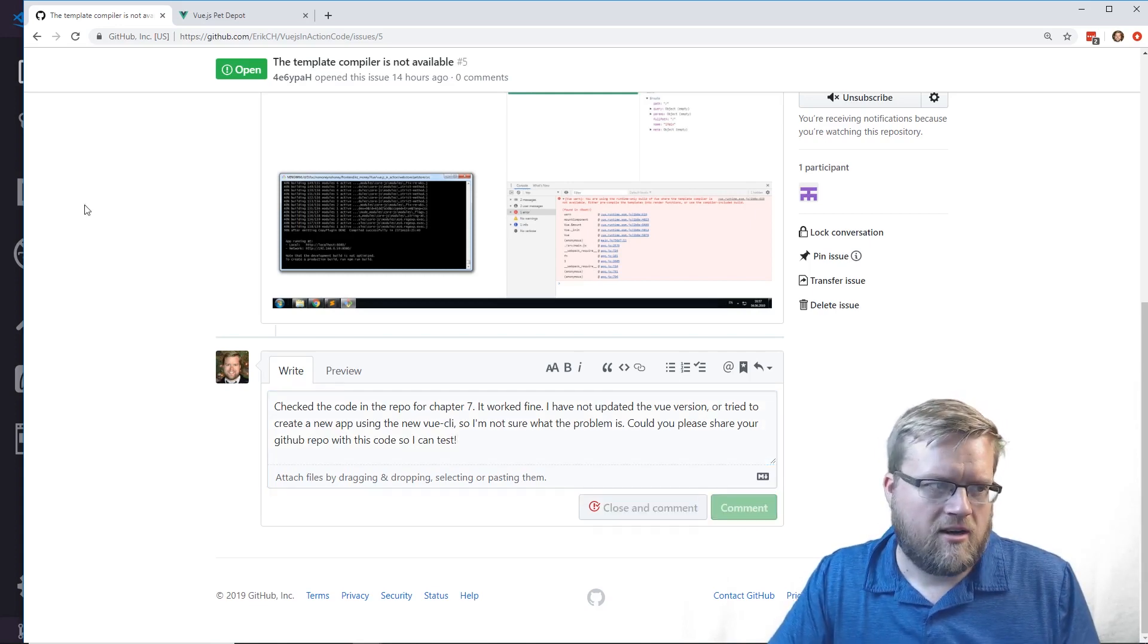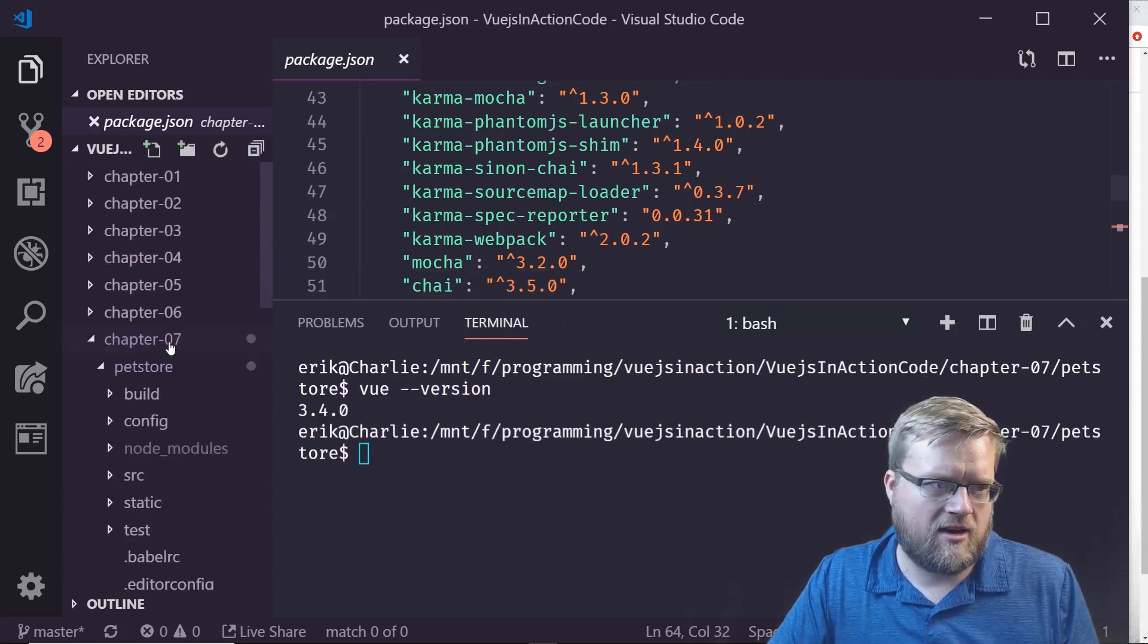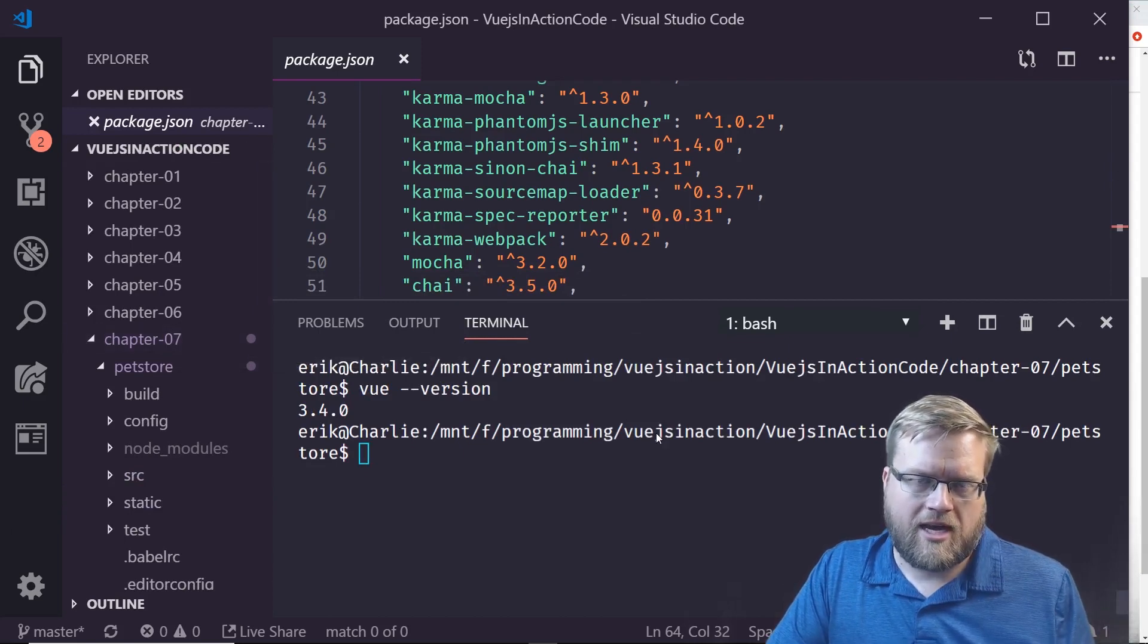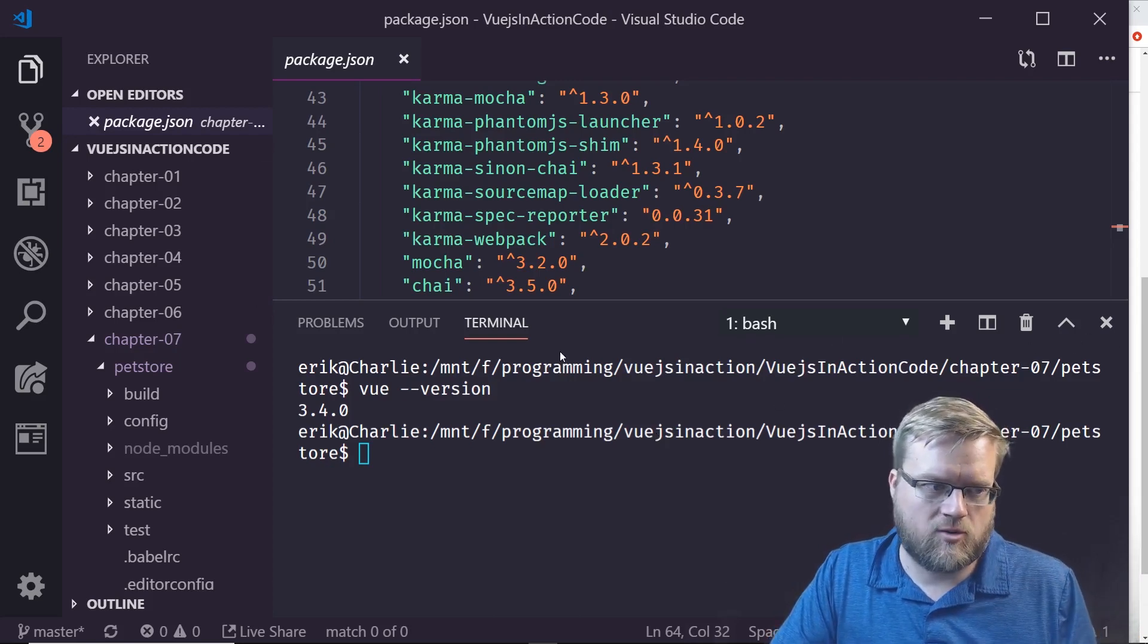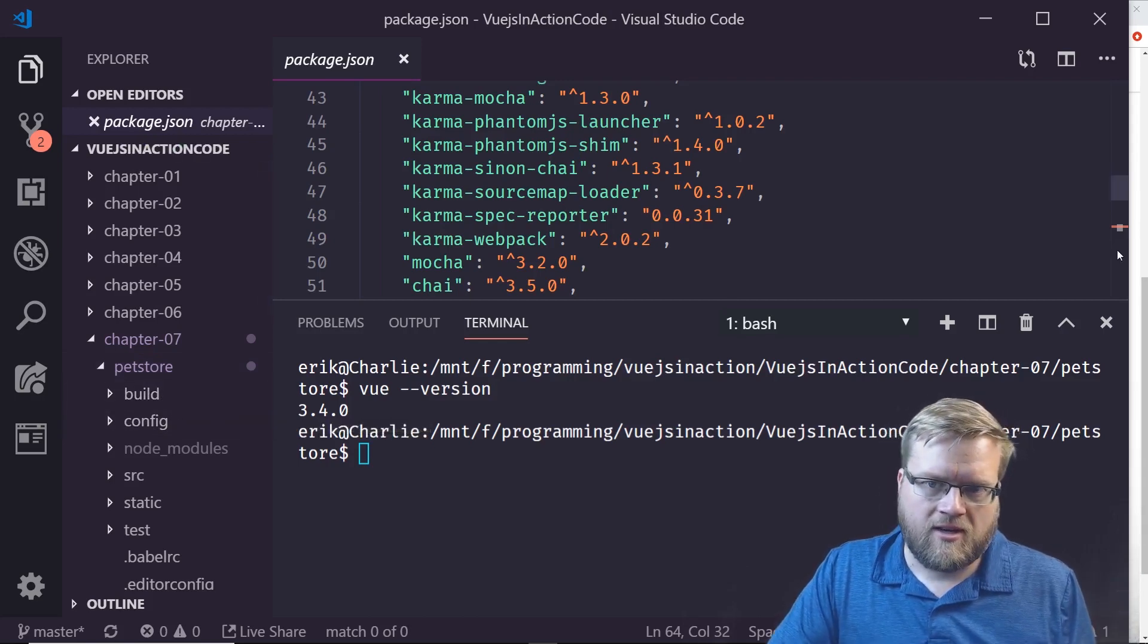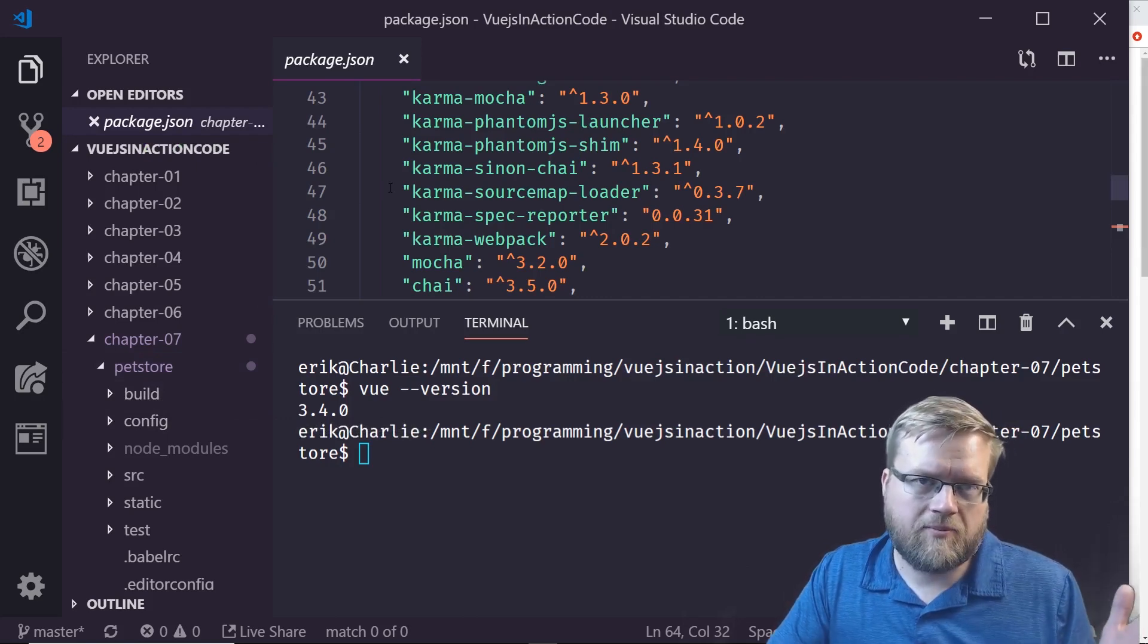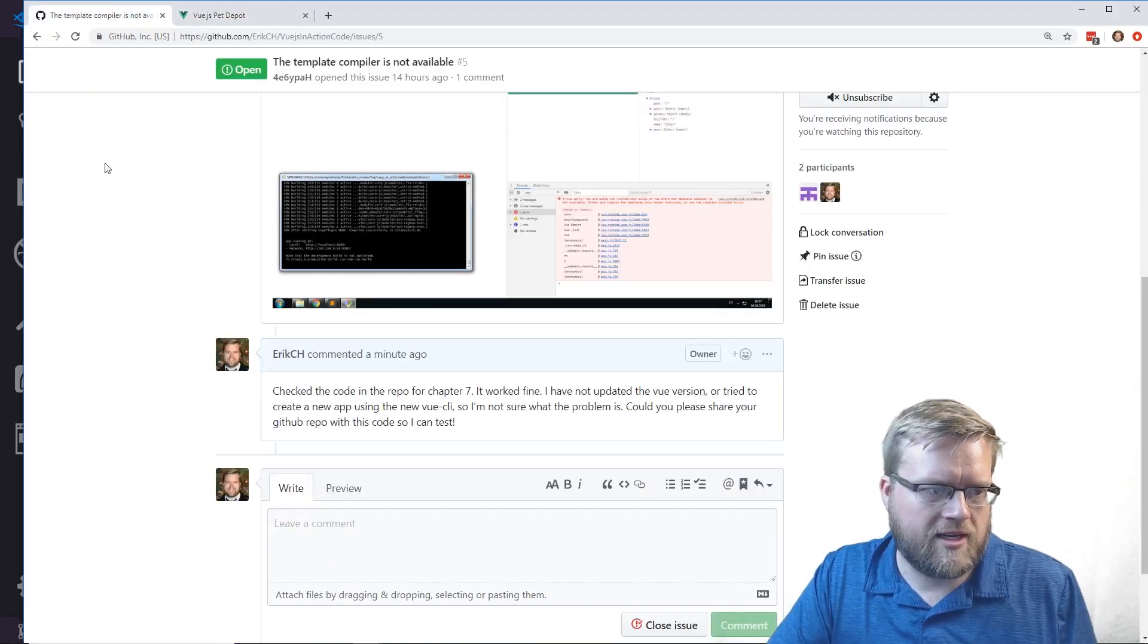I don't think it's worth going back and recreating every single chapter, all the code with the latest version of Vue and Vue CLI. That's going to take a ton of time and I don't think it's worth it because this code will work fine on the latest version of Vue. There hasn't been that many changes. Let's go on to the next issue.